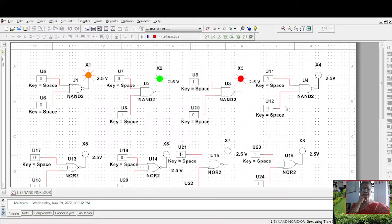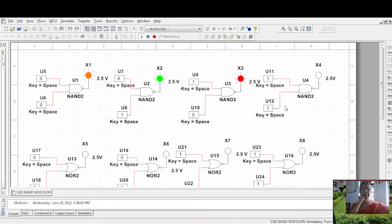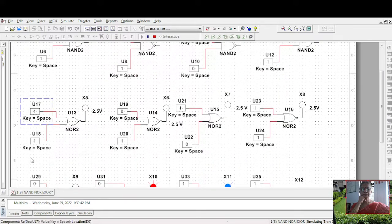It is one only in this case. So suppose I take zero, one, it is going zero. One, zero is zero. One, one is zero. You can draw a truth table - you can call this as A, this is B.